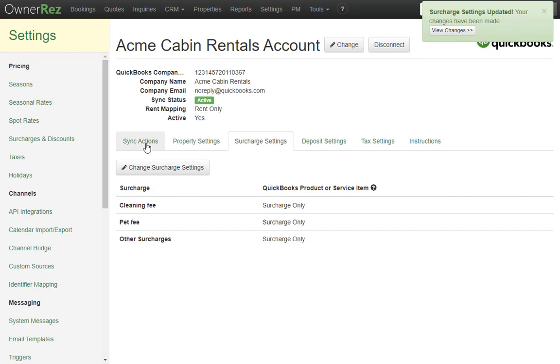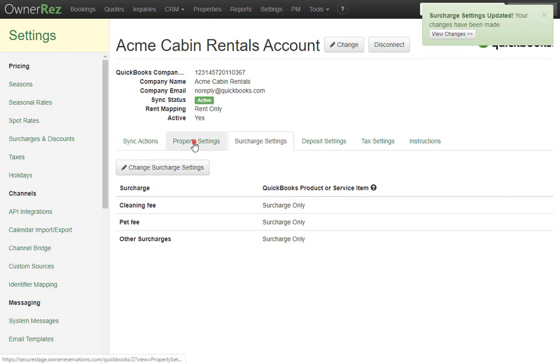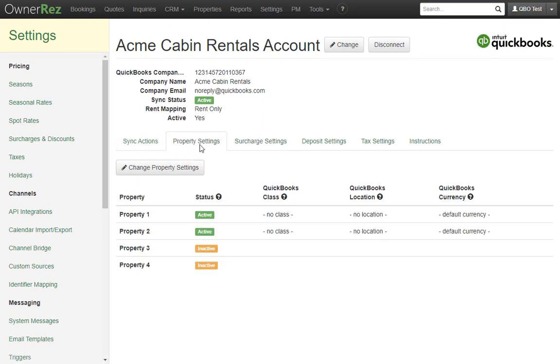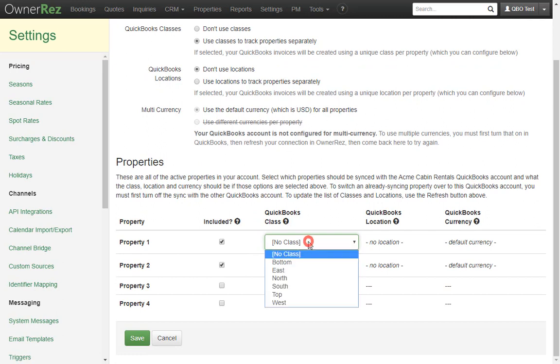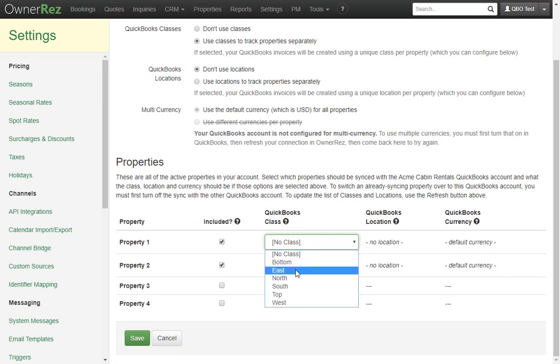Then I'll go to the property settings and select a class to use. We'll select the East class and save.